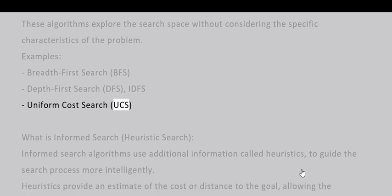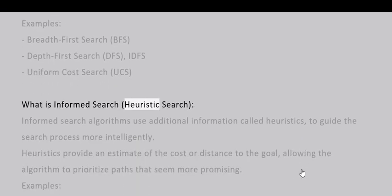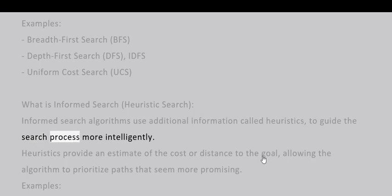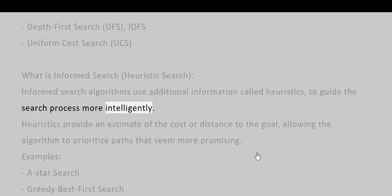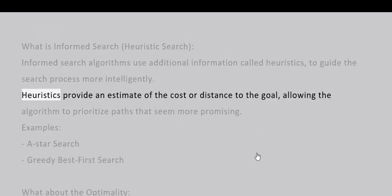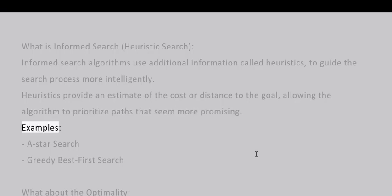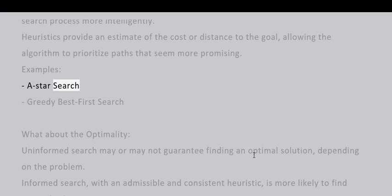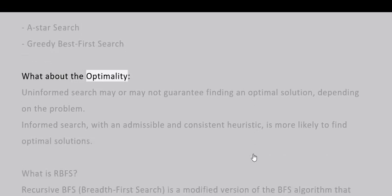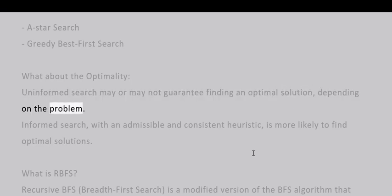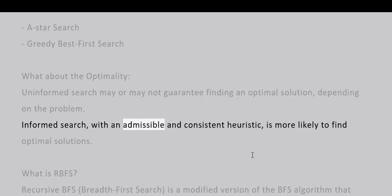What is informed search (heuristic search)? Informed search algorithms use additional information called heuristics to guide the search process more intelligently. Heuristics provide an estimate of the cost or distance to the goal, allowing the algorithm to prioritize paths that seem more promising. Examples include A* search and greedy best-first search. What about optimality? Uninformed search may or may not guarantee finding an optimal solution depending on the problem. Informed search with an admissible and consistent heuristic is more likely to find optimal solutions.